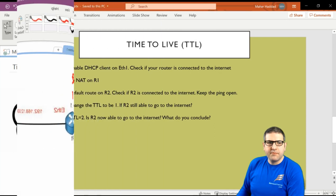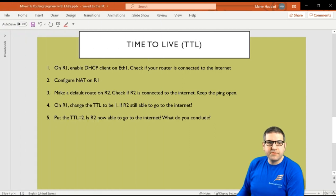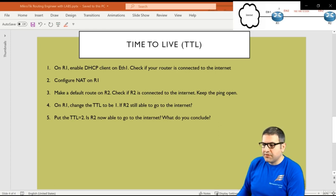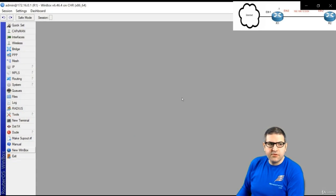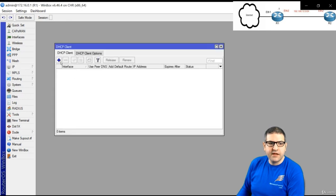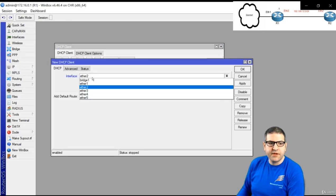Point 1: on Router 1, enable DHCP client on Ethernet 1 and check if the router is connected to the internet. The IPs are already set on both routers. Router 1 is connected to the ISP on Ethernet 1, so I go to IP > DHCP Client, enable it on Ethernet 1, and add default routes.